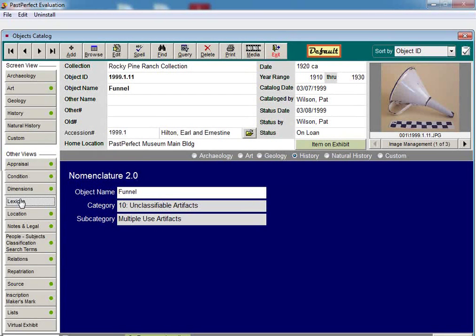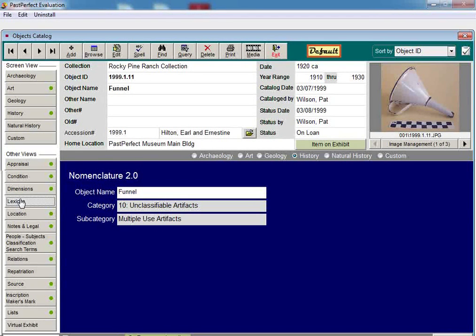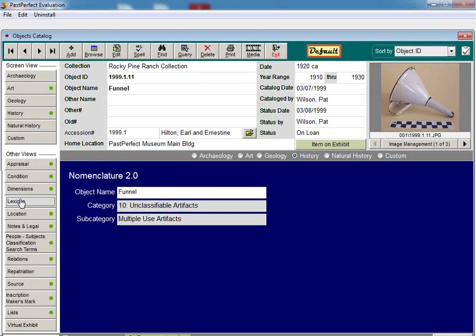Your catalog records will display the object name, category, and subcategory on each record, and will be available by clicking the lexicon button on the sidebar of your catalog record.